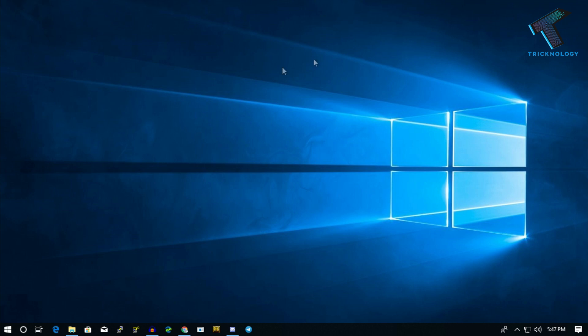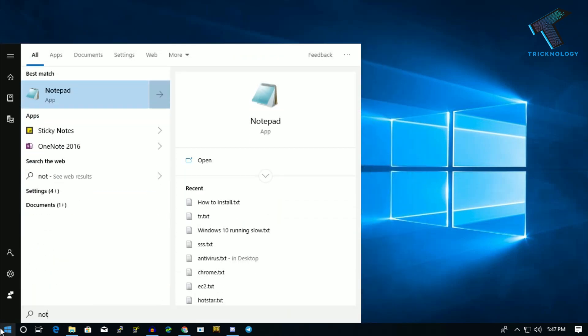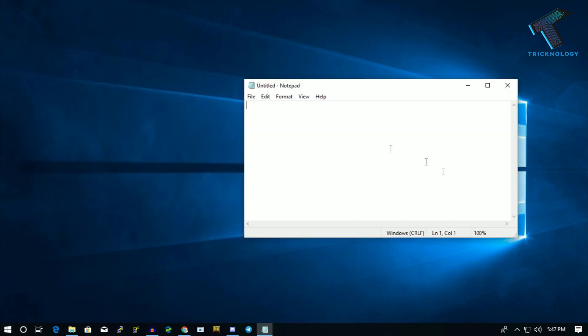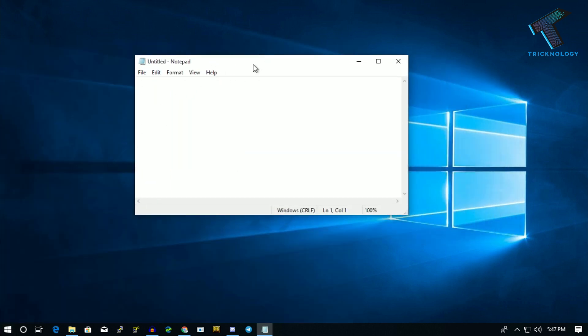First of all, you need to open a text document on your computer—just open Notepad. Go to your Start menu. If you're using Windows 7, you have to do it the same way. Just go to your Start menu and type 'notepad,' then open Notepad.